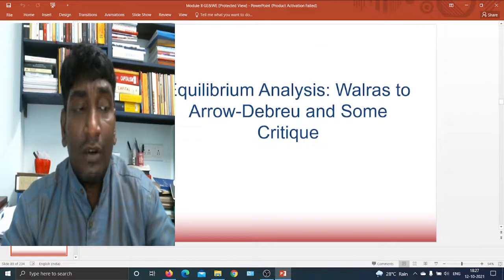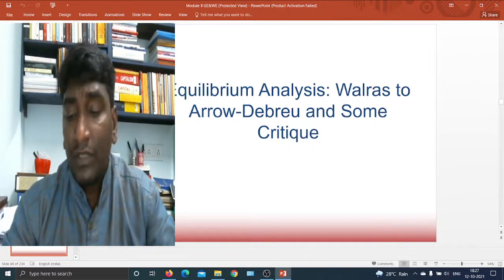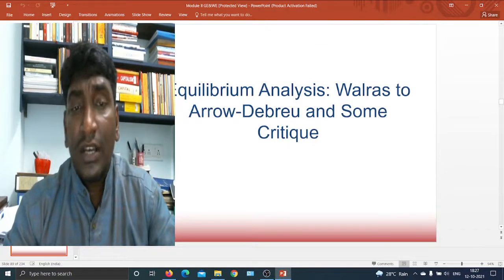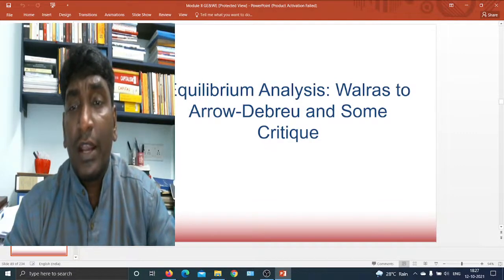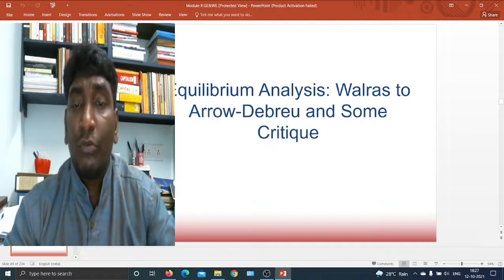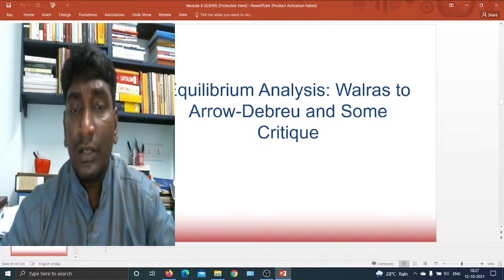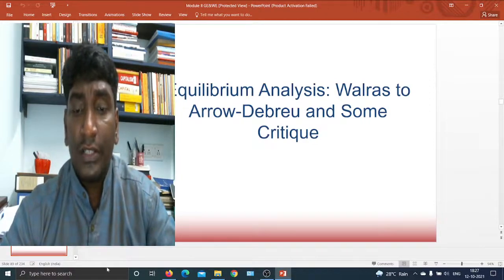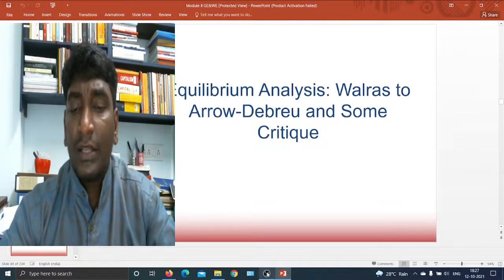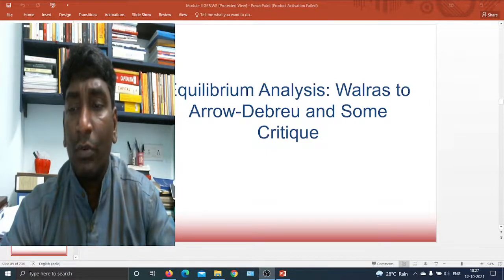With this, let me wrap up. In the next lecture I will talk about the equilibrium analysis of Walras in order to provide some critique. I will move towards the Walras equilibrium condition later. With this, let me conclude my lecture. Thank you so much for watching and listening.